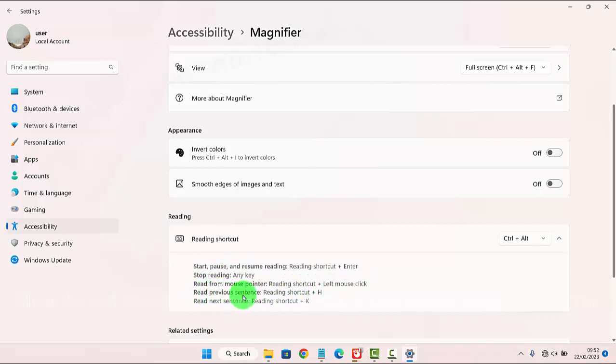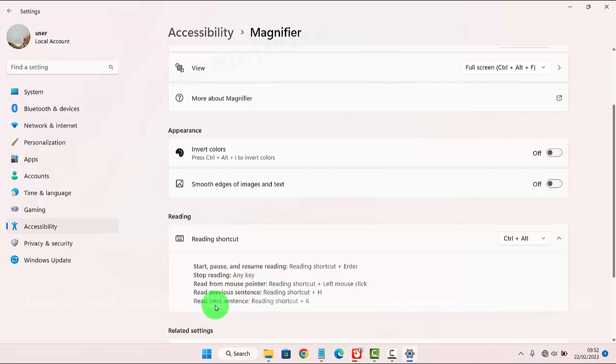To read previous sentences, use reading shortcut plus H. To read next sentences, use reading shortcut plus K.